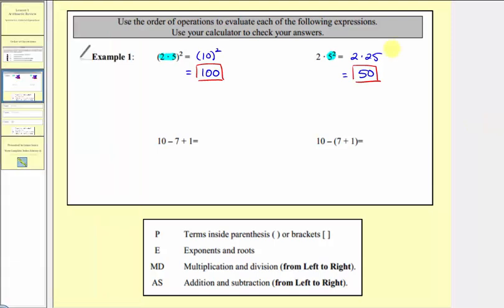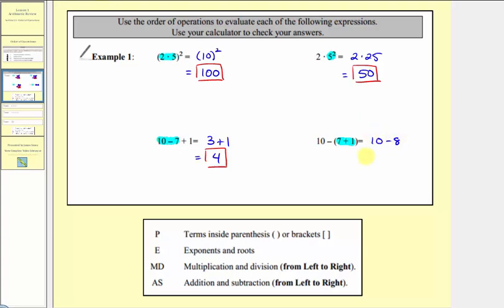Now the next two expressions look almost the same, but the second expression has parentheses around the sum of seven and one. For the first expression, notice how we have subtraction and addition, which have the same priority, so we add and subtract from left to right. We find this difference first: ten minus seven equals three, so this simplifies to three plus one, which is equal to four. Now for the next expression, we simplify inside the parentheses first, so we find this sum: seven plus one equals eight, so this simplifies to ten minus eight, which is equal to two.